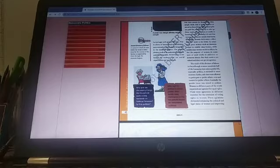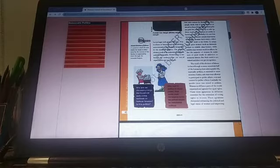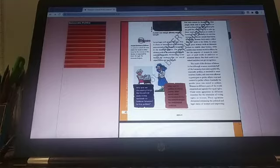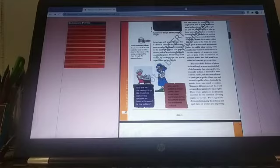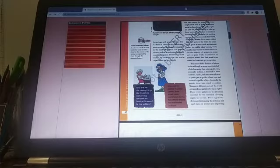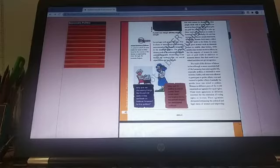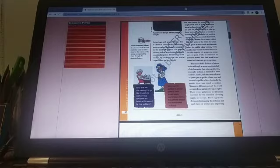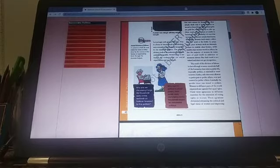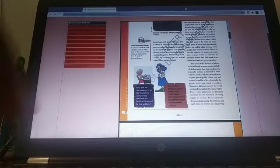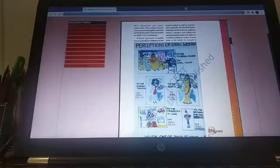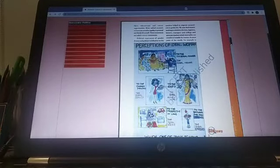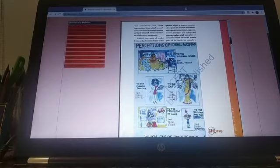So let's see, the result of this division of labor is that although women constitute half of the humanity, their role in public life, especially politics, is minimal in most societies. Earlier, only men were allowed to participate in public affairs, vote, and contest for public offices. Gradually, the gender issue was raised. In politics, women in different parts of the world organized and agitated for equal rights. There were agitations in different countries for the extension of voting rights to women. These agitations demanded enhancing the political and the legal status of women. Now, students, this has been a journey of liberation for the women internationally, not just in India, but internationally.